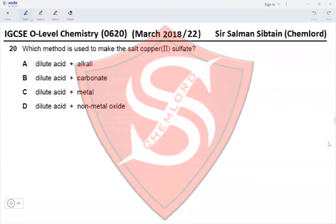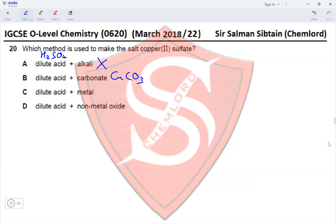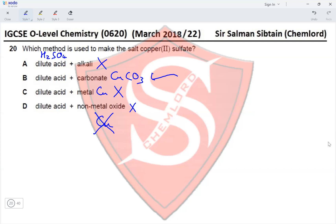Question 20: which method makes copper(II) sulfate? Dilute acid with an alkali won't work — there is no alkali containing Cu²⁺ ions. Dilute sulfuric acid with copper carbonate (CuCO₃) produces copper sulfate, water, and CO₂ — this is correct. Dilute acid with copper metal won't work because copper is less reactive than hydrogen. Dilute acid with a non-metal oxide contains no copper. Therefore option B is correct.